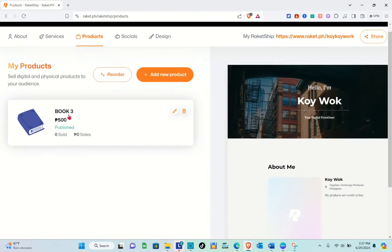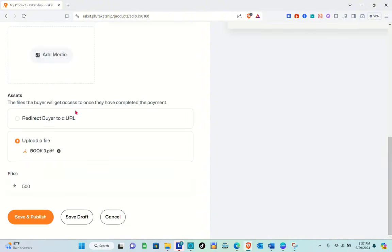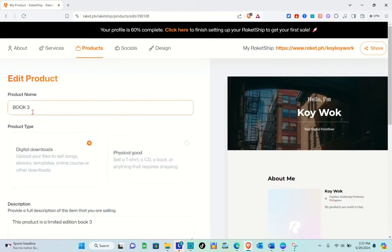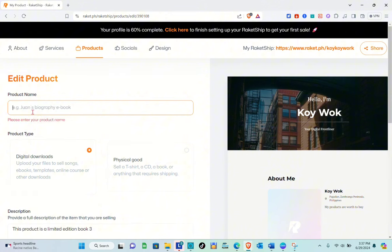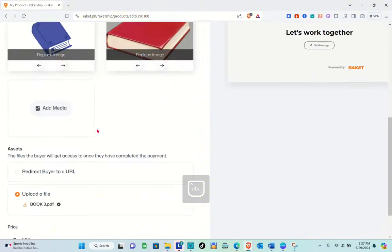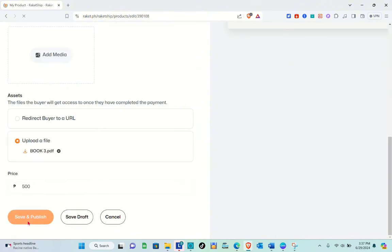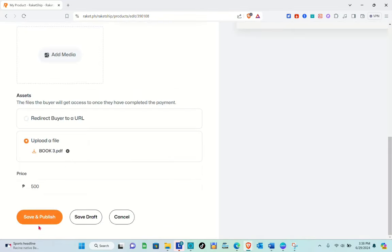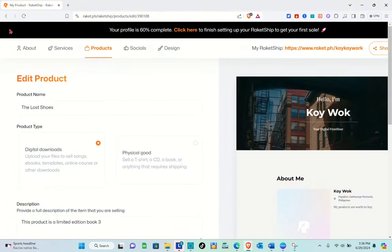If you would like to make changes to your published digital product, simply click on the Edit icon. For example, if you want to change the product name — the product name should be connected to the product you are trying to sell. Once you've made your changes, click Save and Publish, and you'll get the new title for your digital product.